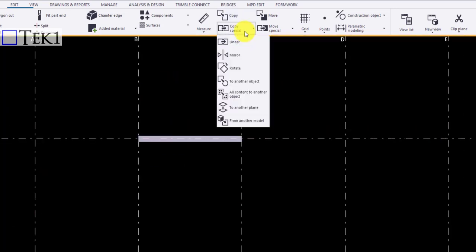There are multiple options in copy special. We shall see one by one. Let us begin with the linear tool. Click the tool.